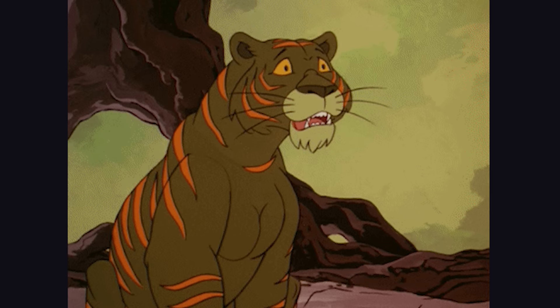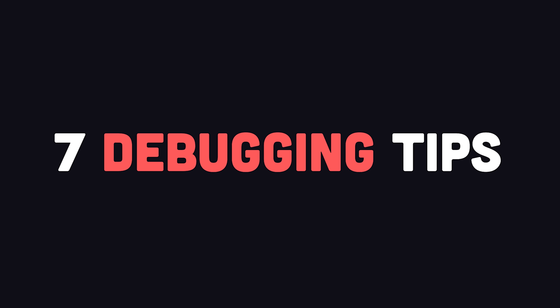Luckily, bugs like this are pretty rare, and in today's video, we'll look at seven universal debugging tips that every developer should be familiar with.